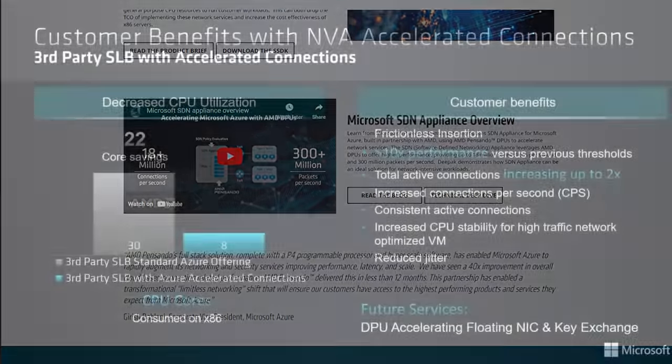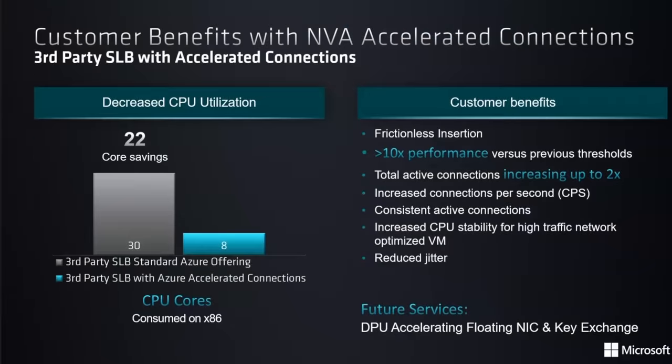Look at Azure's infrastructure slide. 22 core savings. 30 cores versus 8 cores. This seems absurd right?